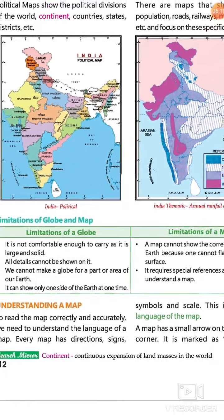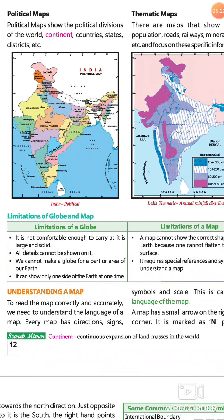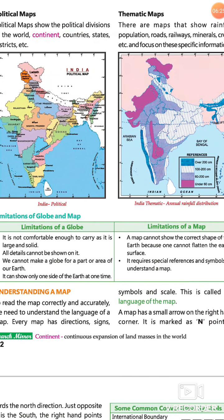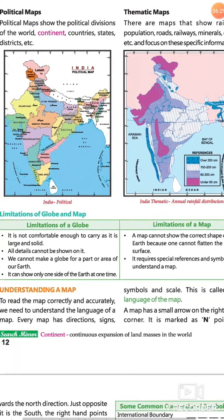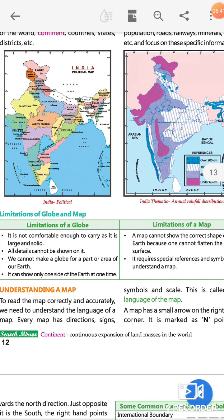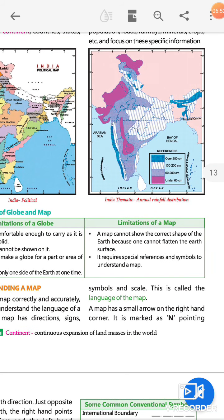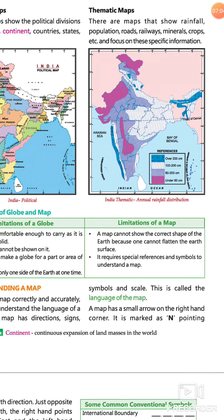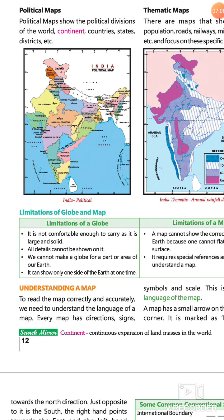अब heading है: Limitations of Globe and Map। Globe की limitation क्या है? First point: it is not comfortable enough to carry, as it is large and solid। Globe को एक जगह से दूसरे स्थान पर ले जाने में बड़ी दिक्कत होती है — एक तो यह solid होता है और दूसरे large भी होता है। Map की limitation: a map cannot show the correct shape of the earth because one cannot flatten the earth's surface। Map से earth की shape को accurately flattened रूप में show नहीं किया जा सकता।